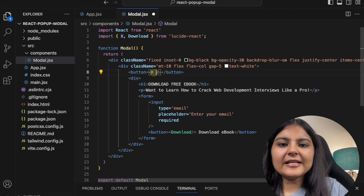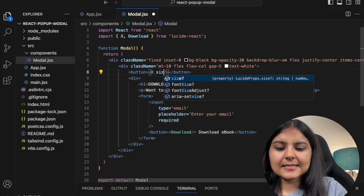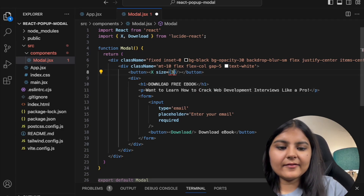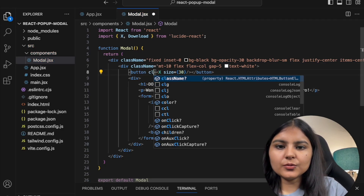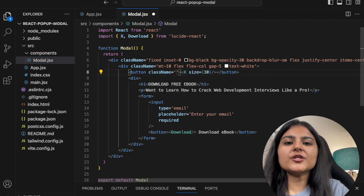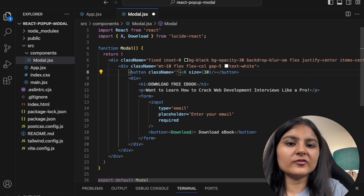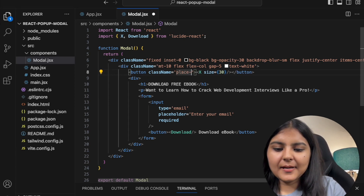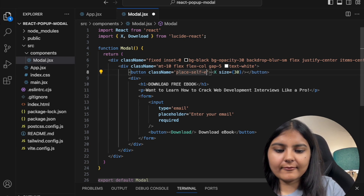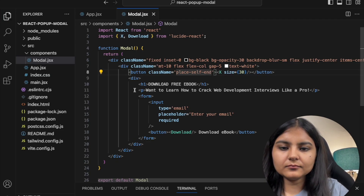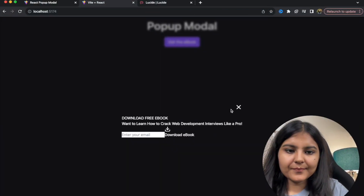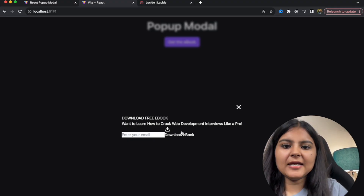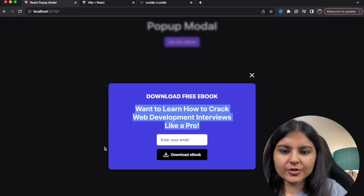To the X button I'll give it a size of 30, and I want it on the rightmost side of the box, so I'll give it a place-self-end property. Let's see — now the close button is appearing correctly on the right.